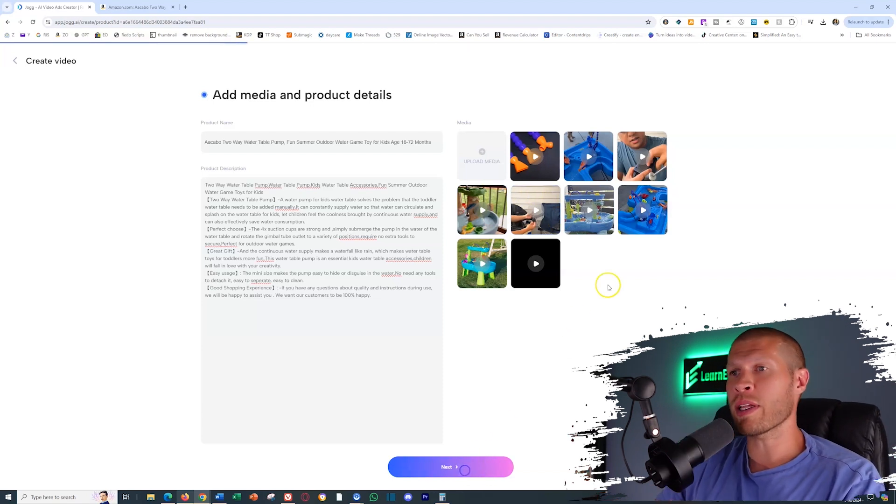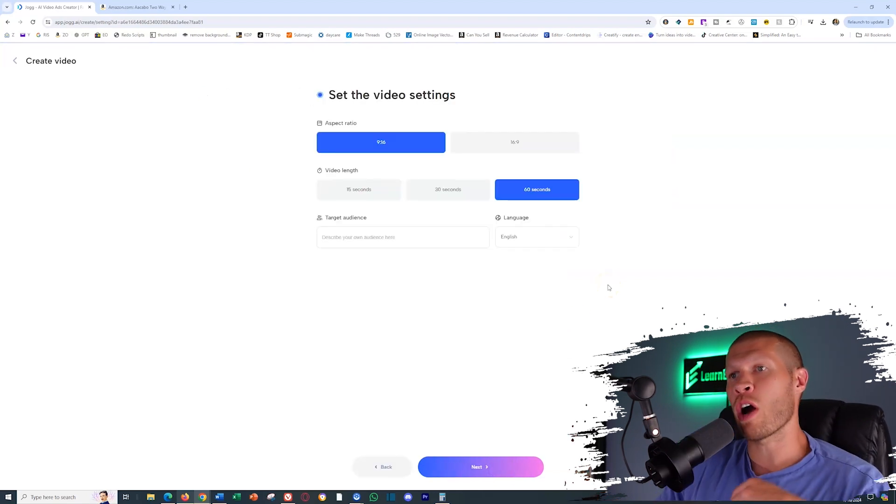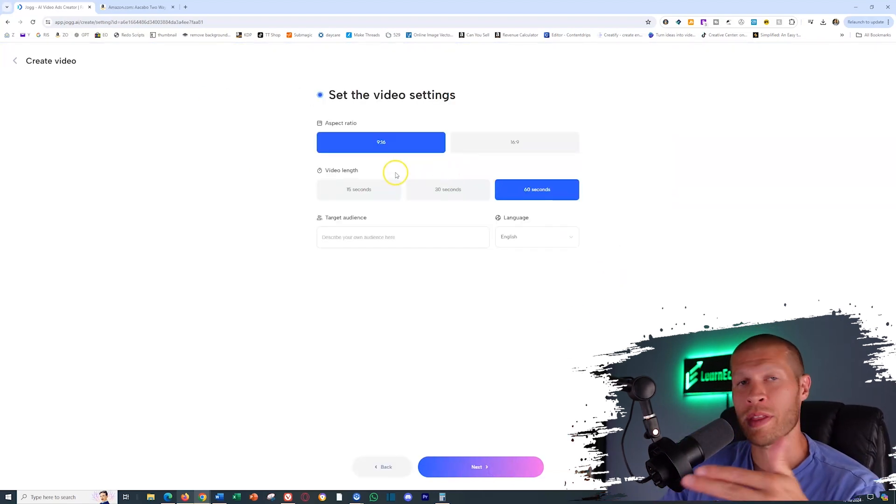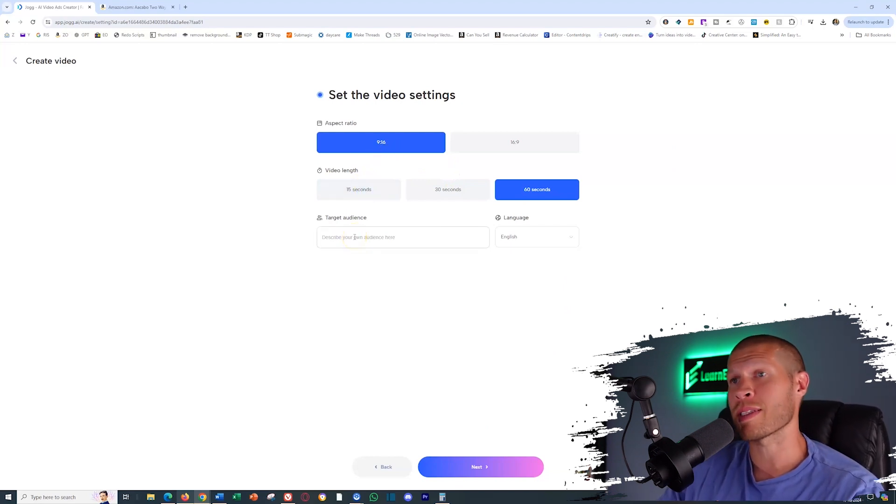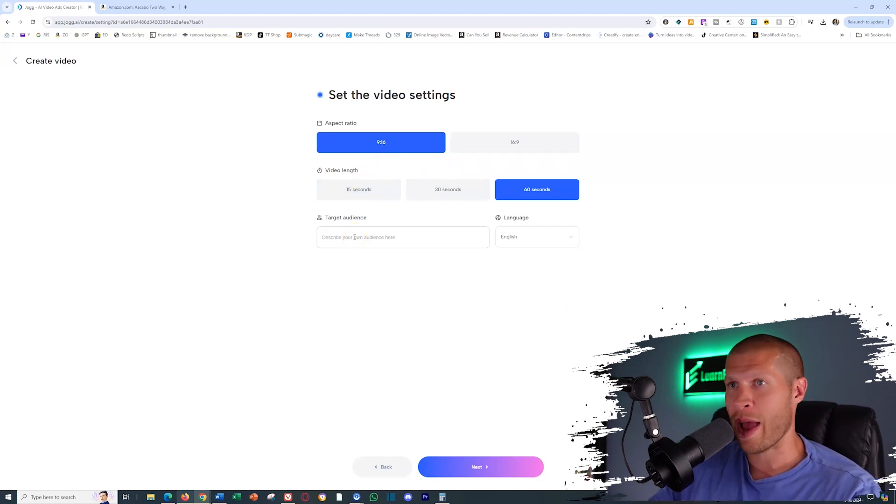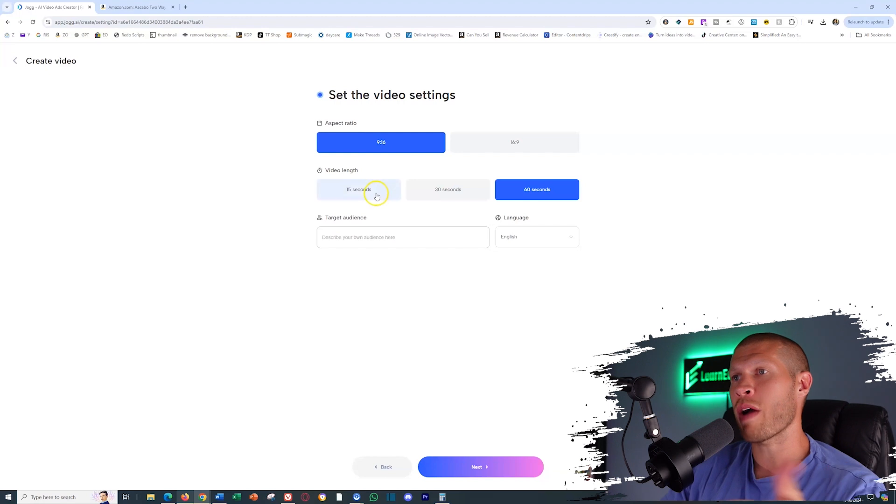So now we click next and the software is going to then make us choose what the aspect ratio is, what the video length is and input a target audience if we know it or have it.